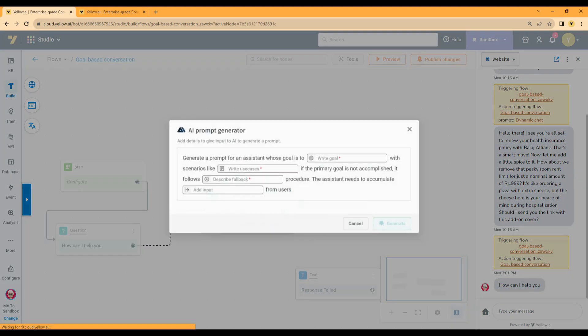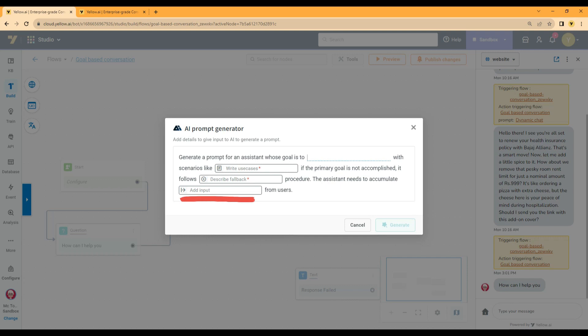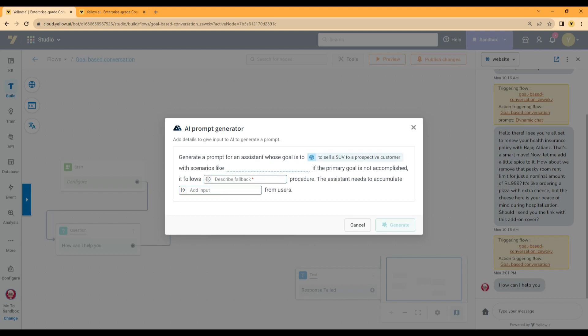The primary elements of the prompt generator are goals, use cases, fallback, and user inputs. Under goals, you define the role of the virtual assistant and the apparent goal of the conversation. For example, if you are writing a prompt for a sales executive who is working for a reputed car dealer, you need to define what is the goal of the sales executive. A sales executive's goal is to sell cars highlighting the key features of each model available.